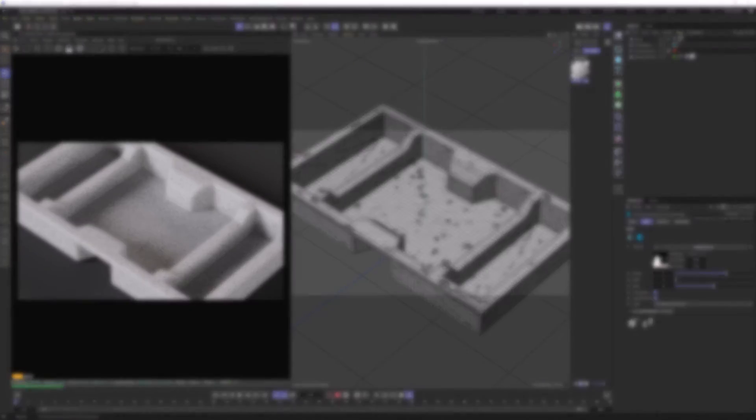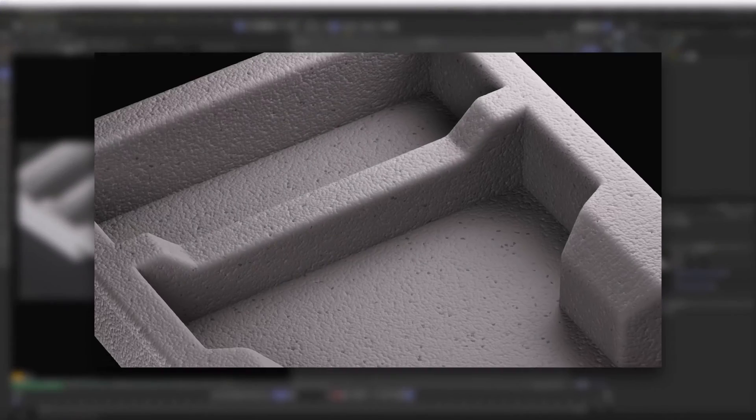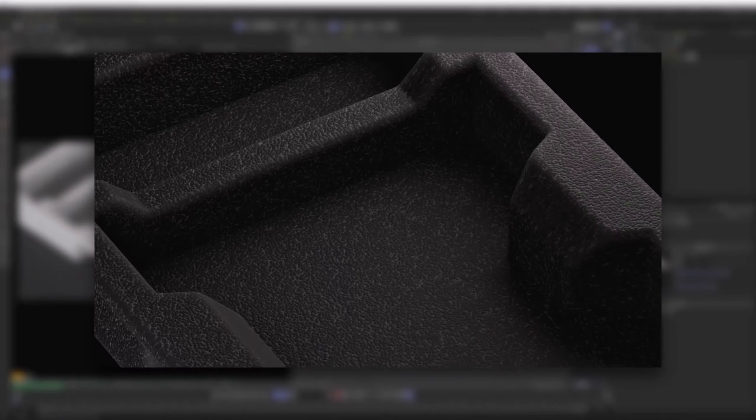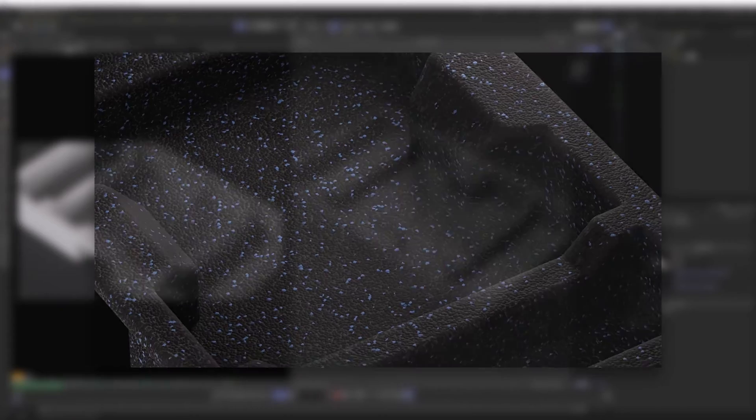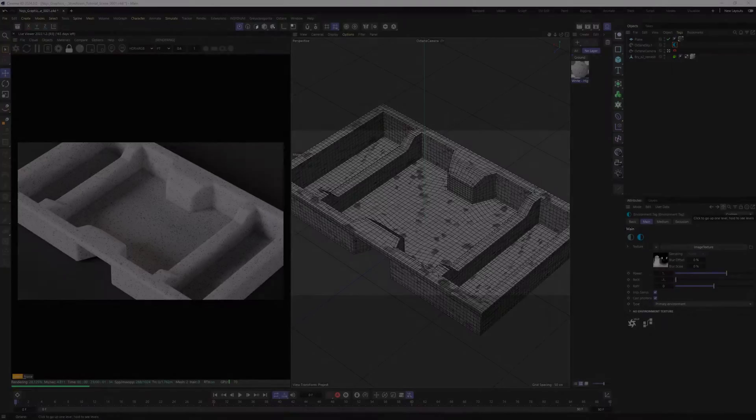Hello everyone! In this video, I will show you how to create fully procedural styrofoam material in Octane in Cinema 4D.